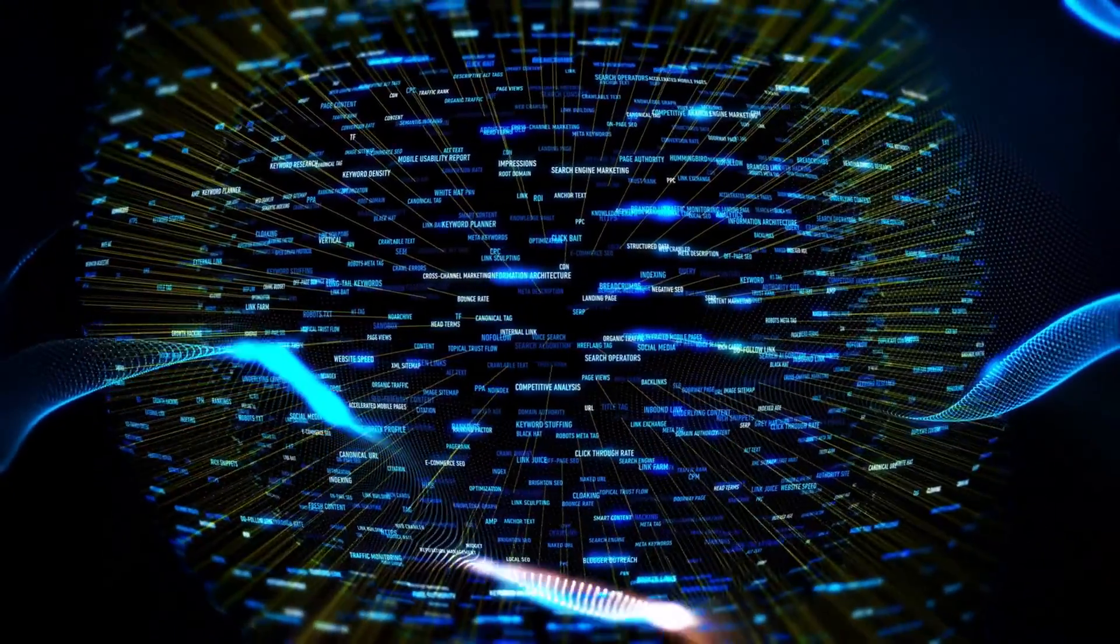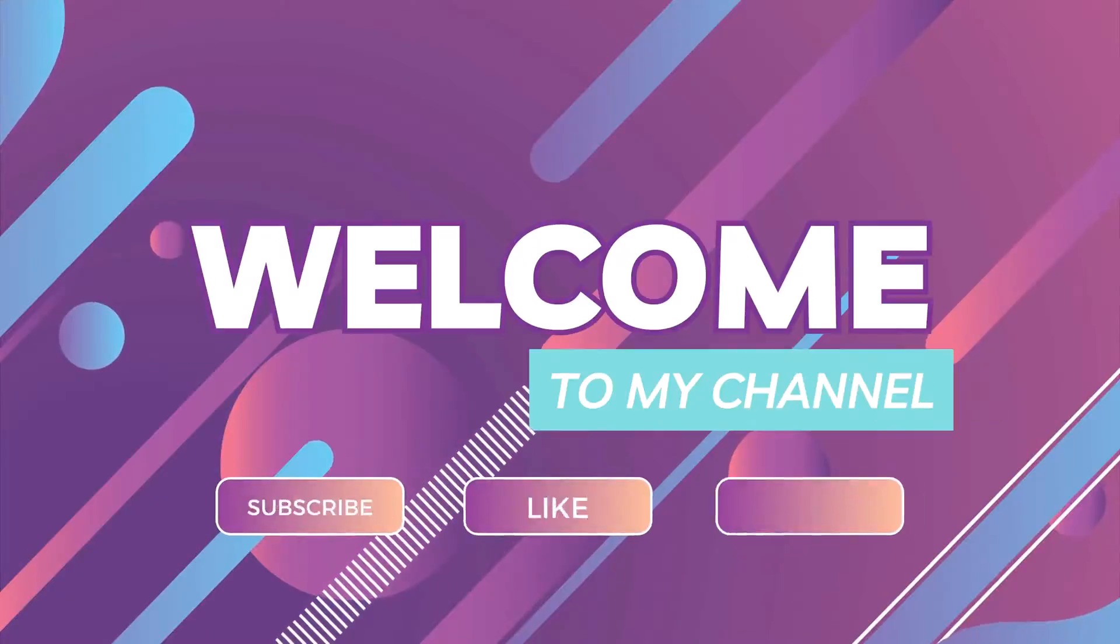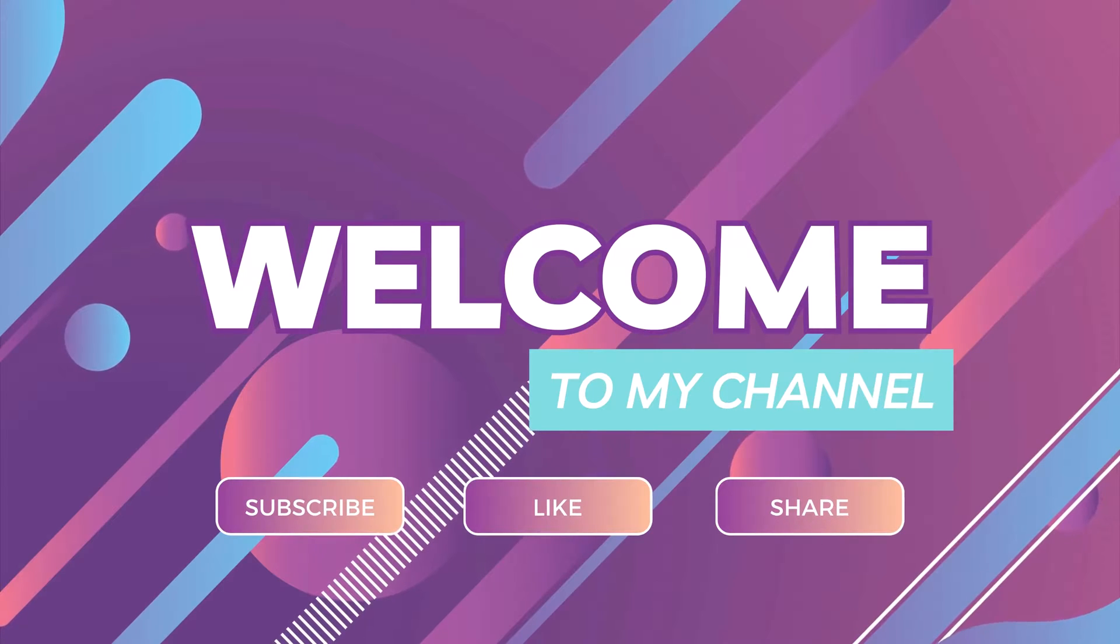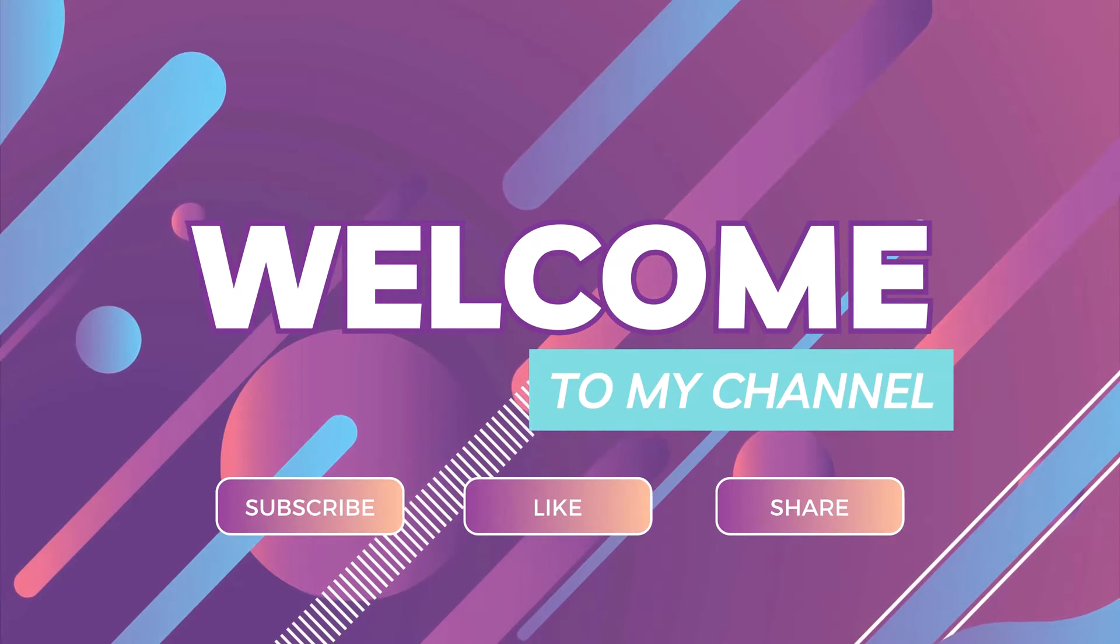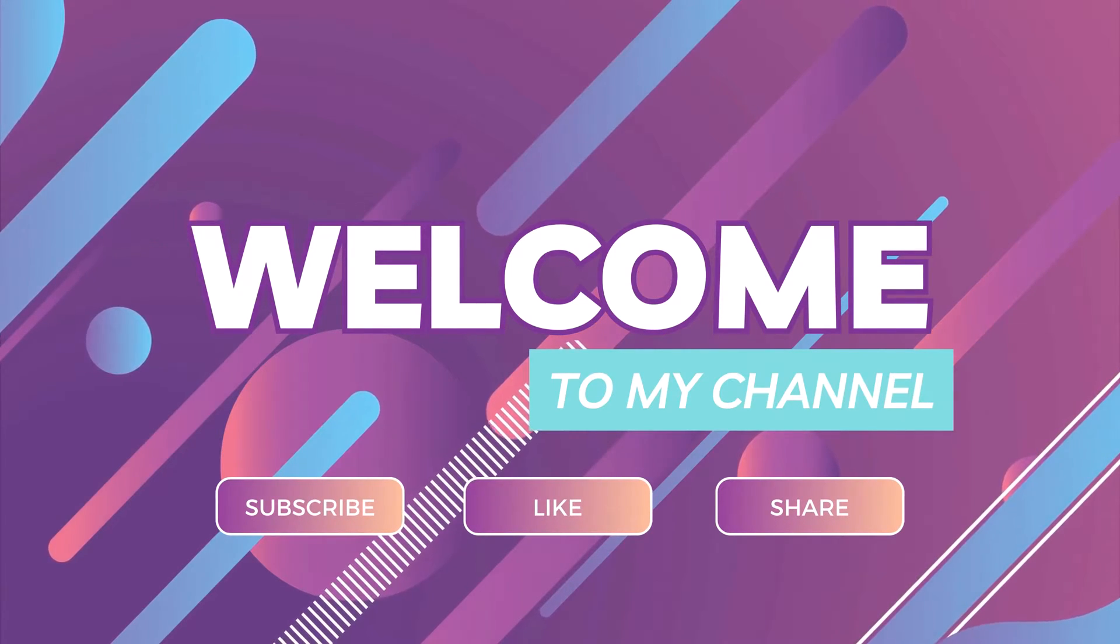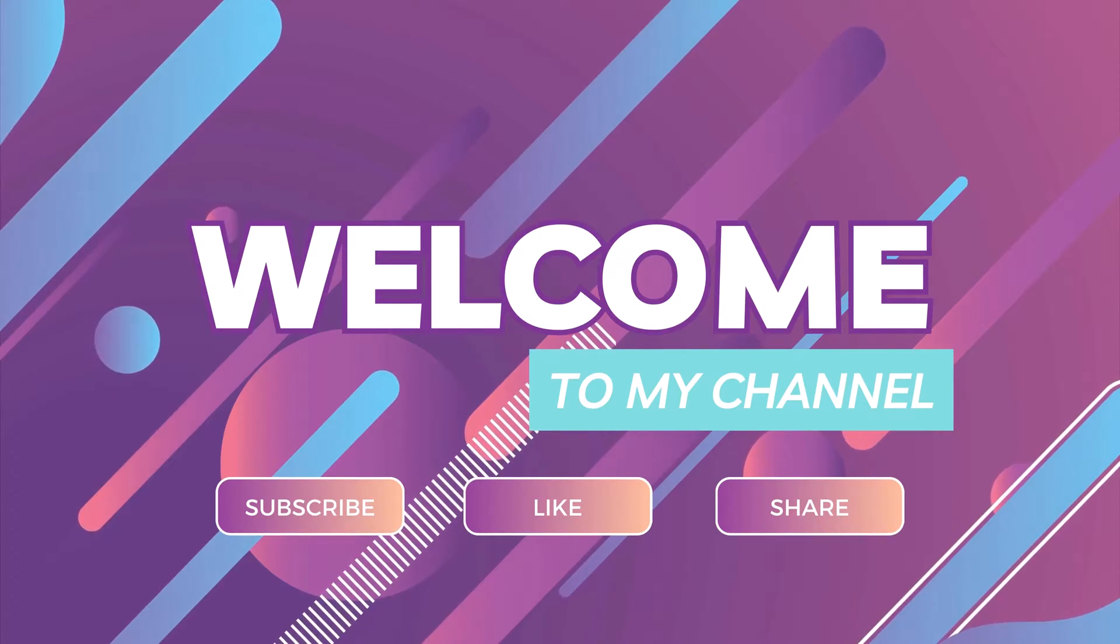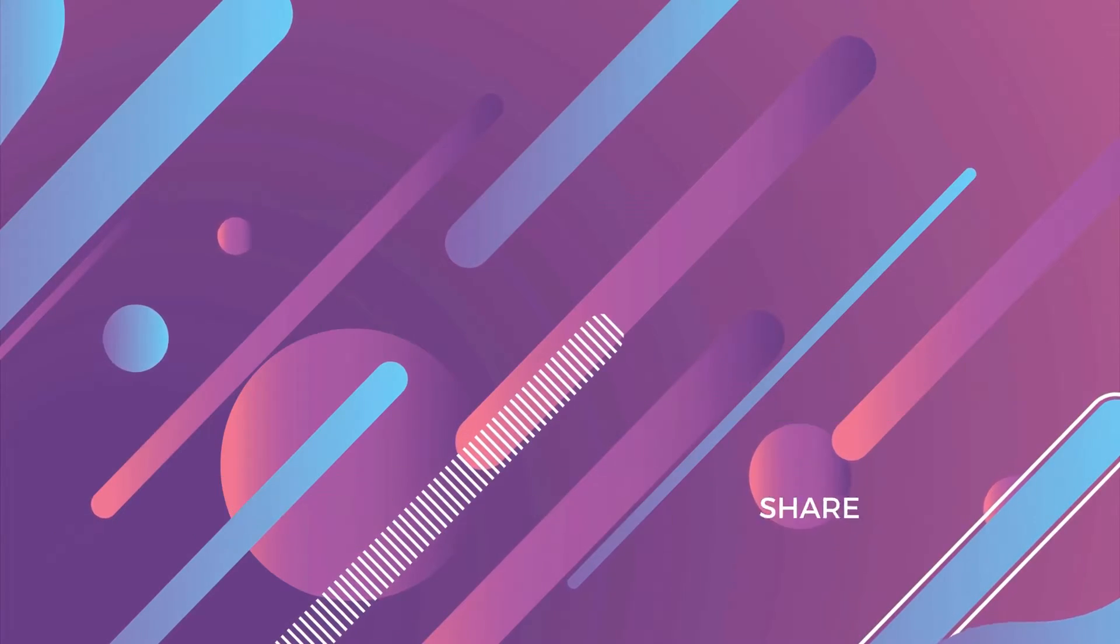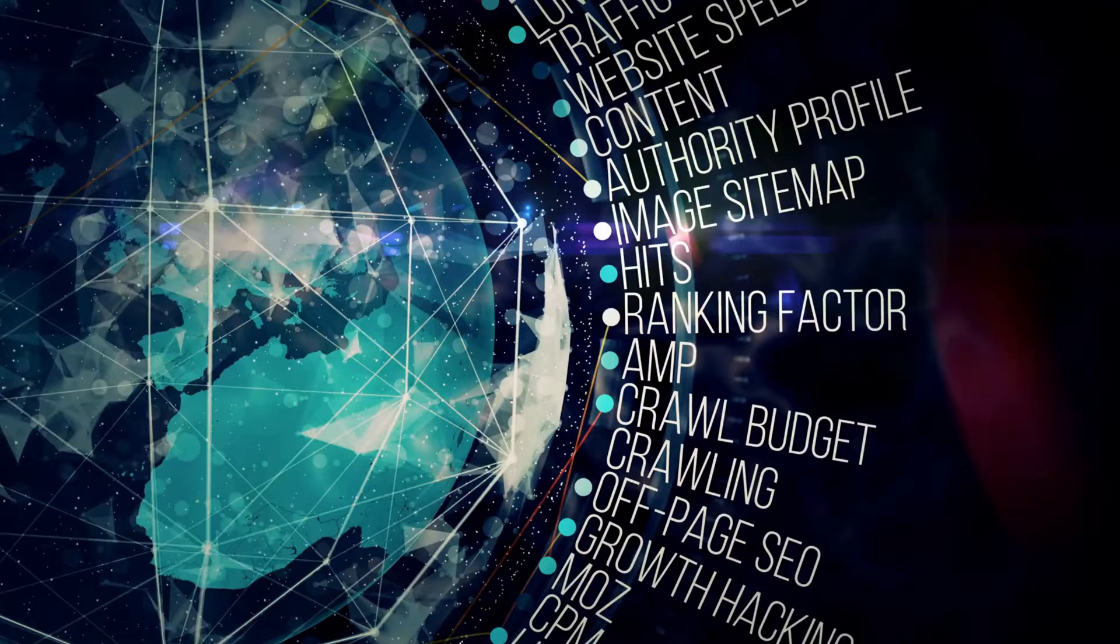Without any further ado, let's begin. Hey, welcome to my YouTube channel. My name is Nathalie. If you are new to the channel, this is a channel dedicated to improving your WordPress websites. Kindly consider subscribing to this channel.